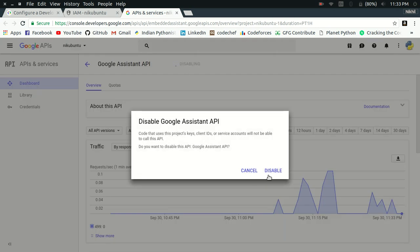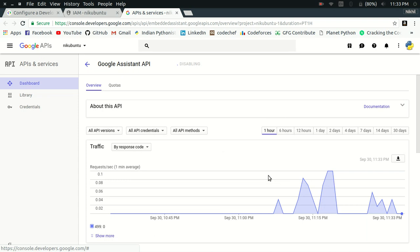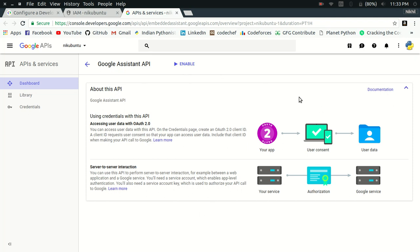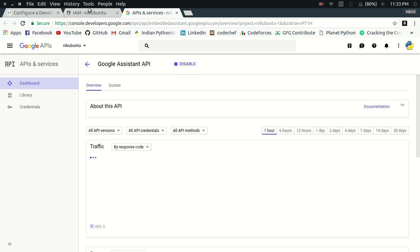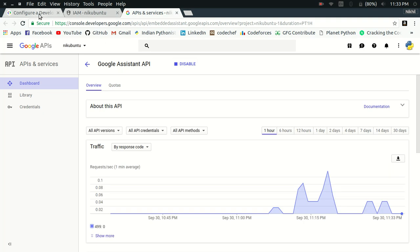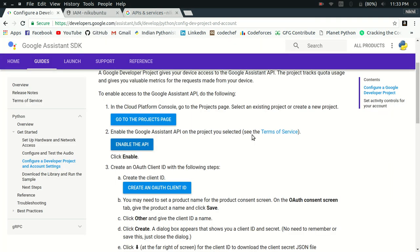This is how it will look like for you if you haven't already enabled the Google Assistant API for your project. All you need to do is just click on this enable button and Google Assistant API will be enabled for your project. So this was step two.